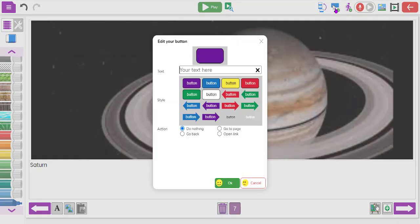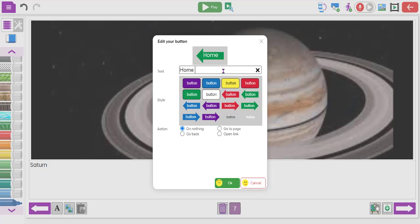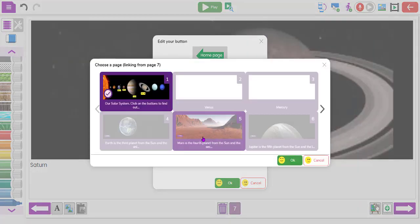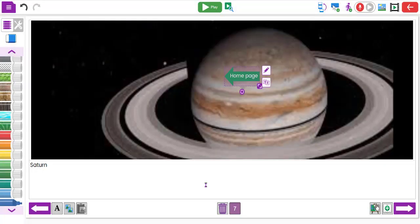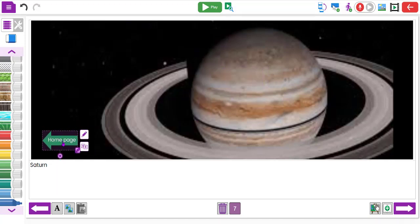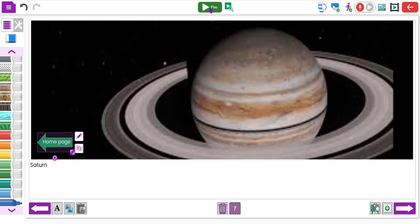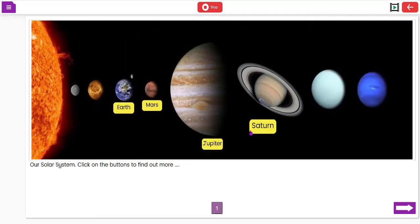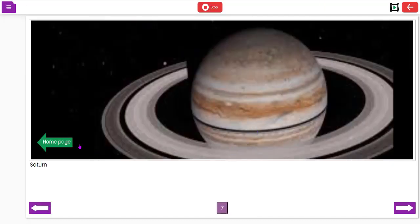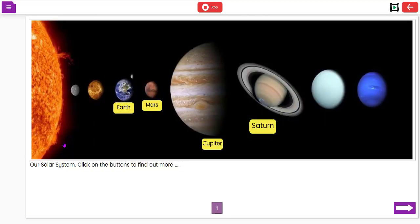I zoom in on Saturn and click OK to add it to that page. Then I add a Home Page button, set the action to go to the home page, and click OK. Now if I click play, I can click Saturn to go to the Saturn page, then click Home Page to go back to the home page. That's an example of how you might use it in science, or for a topic on the Romans or volcanoes, clicking on certain points and going backwards and forwards.